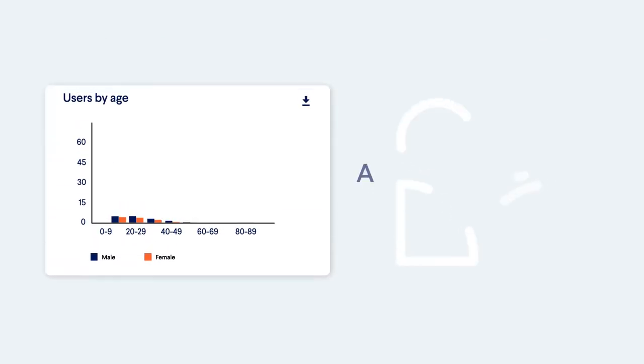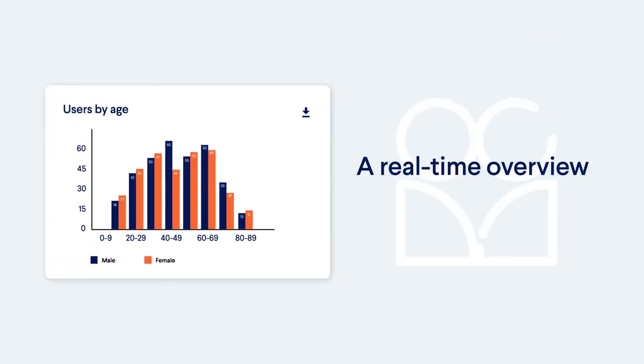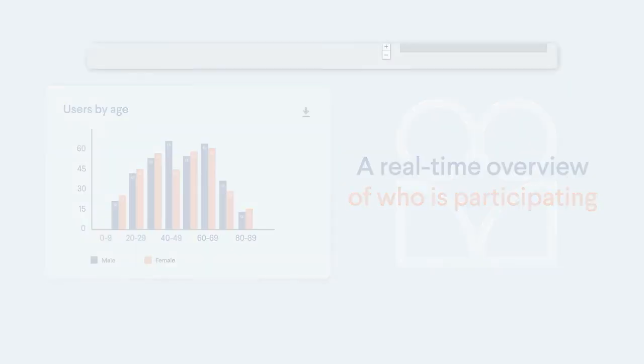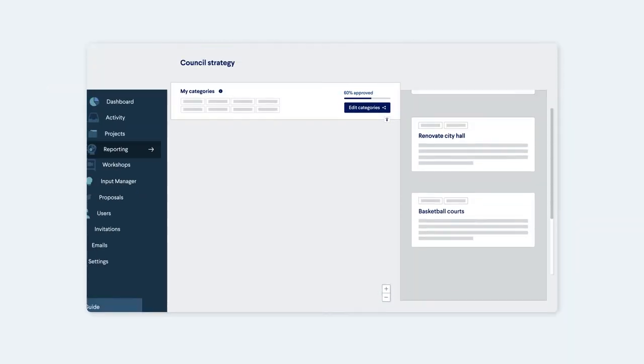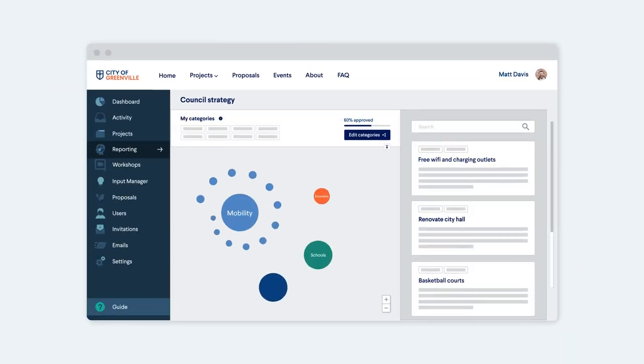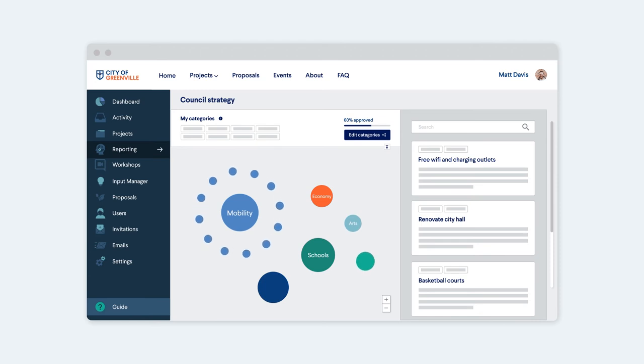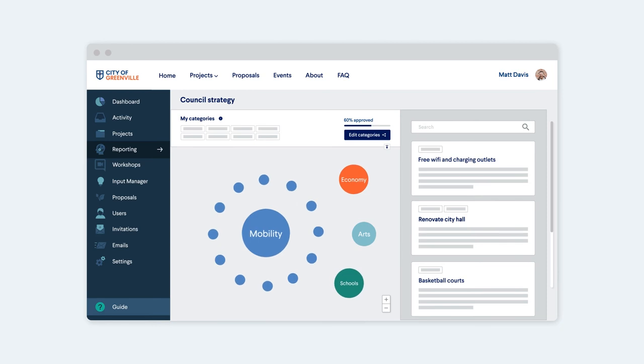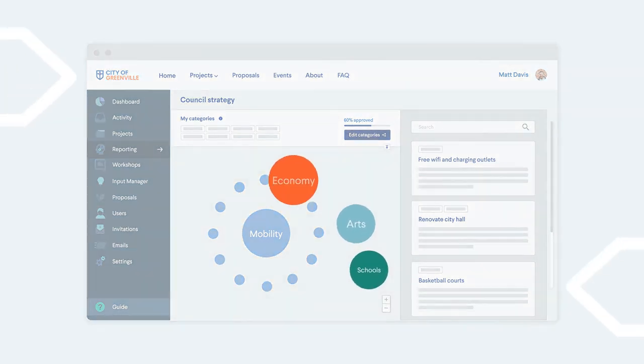You'll have a real-time overview of who is participating. Our unique natural language processing feature automatically groups community input per topic, accelerating your analysis and helping you easily spot trends.